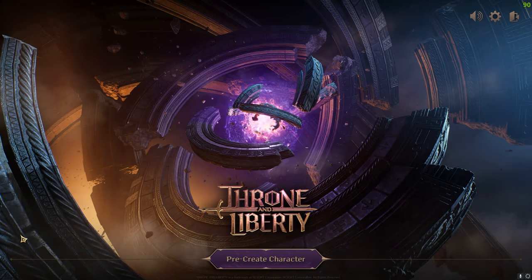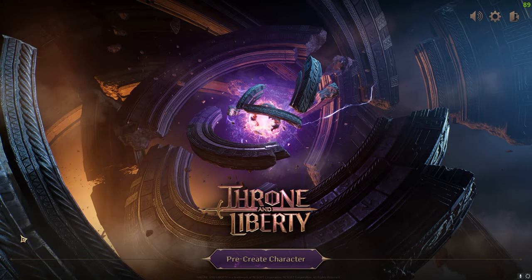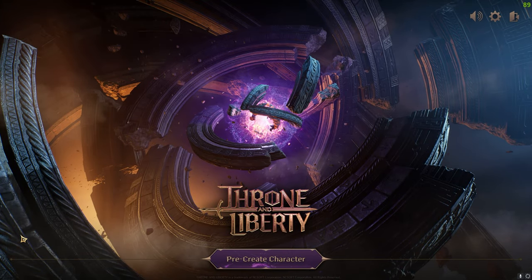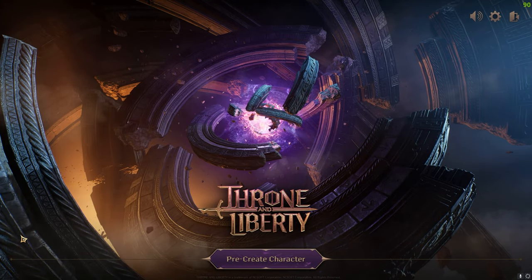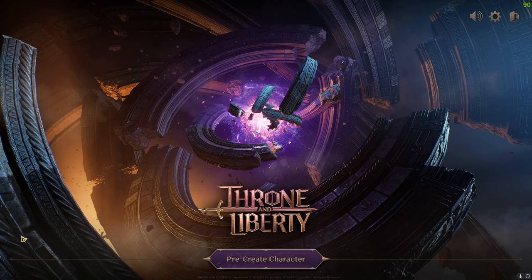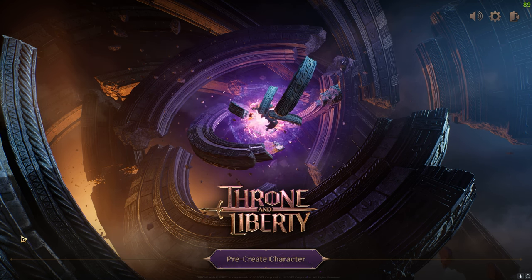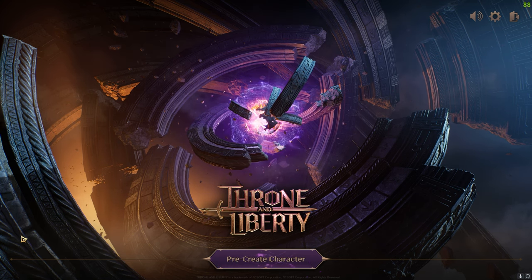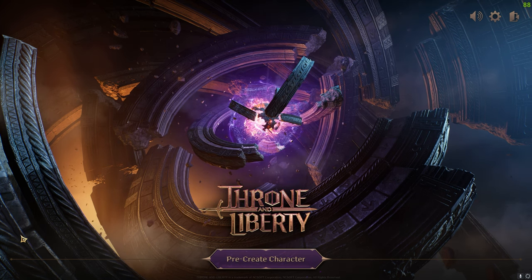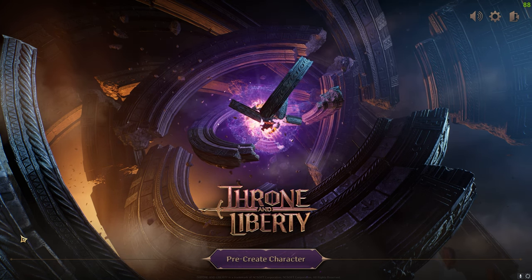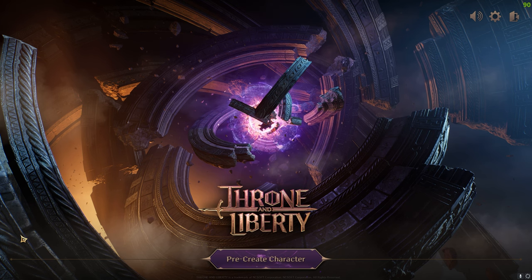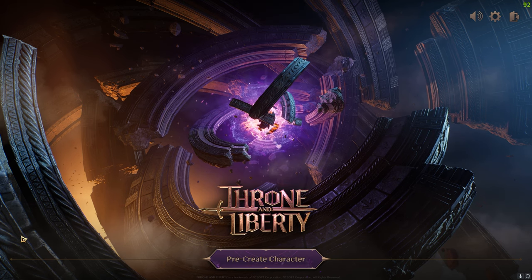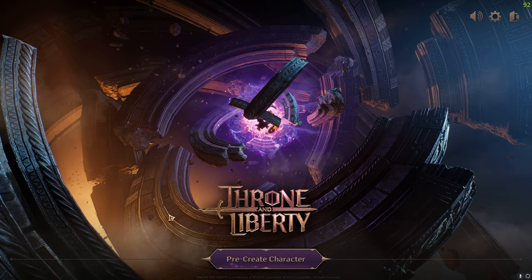Throne and Liberty Korea is ready. The launcher is live, the client is live and you can already pre-download the game, select the server and create a character to reserve your in-game name.